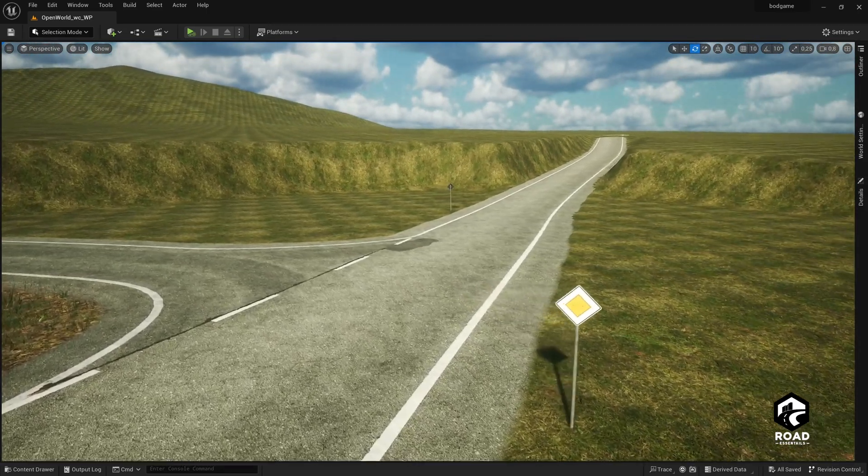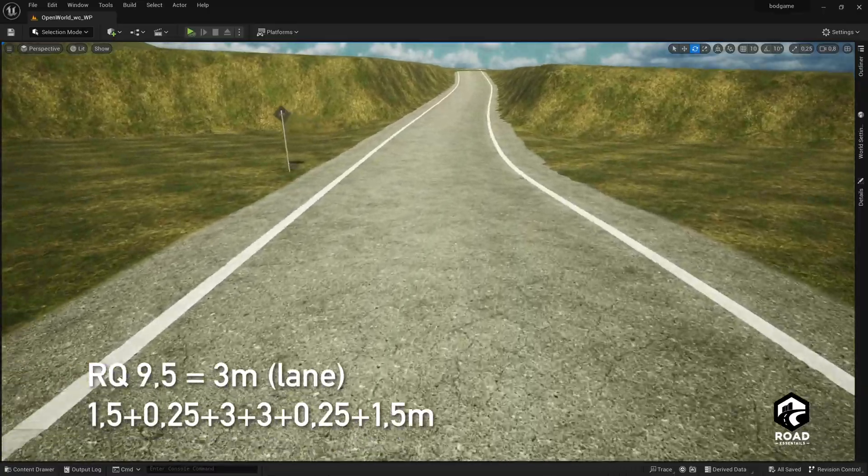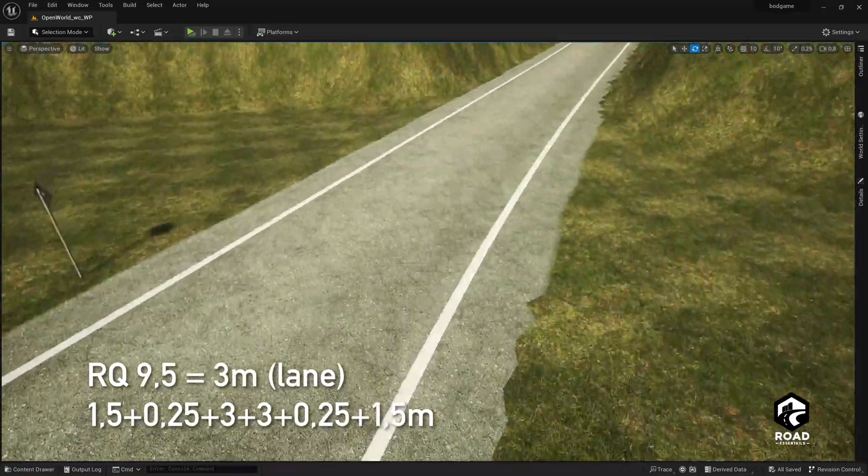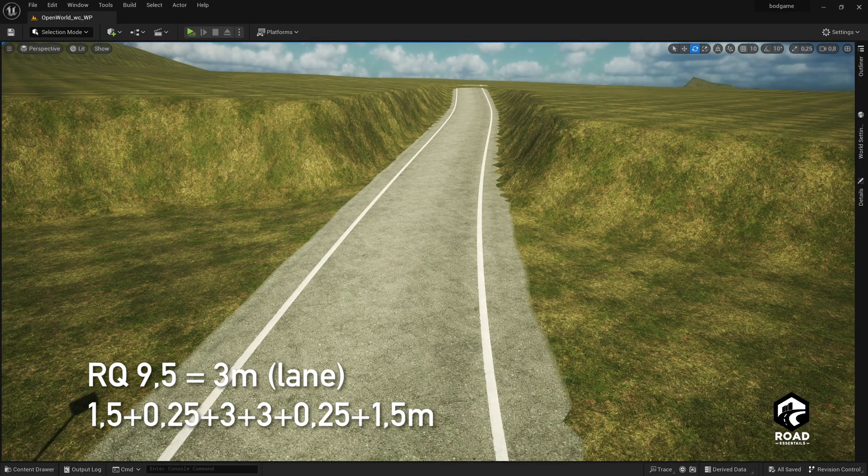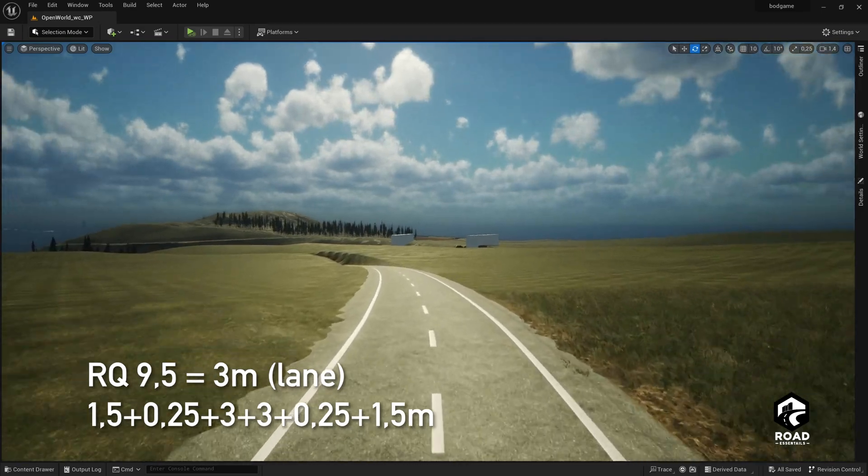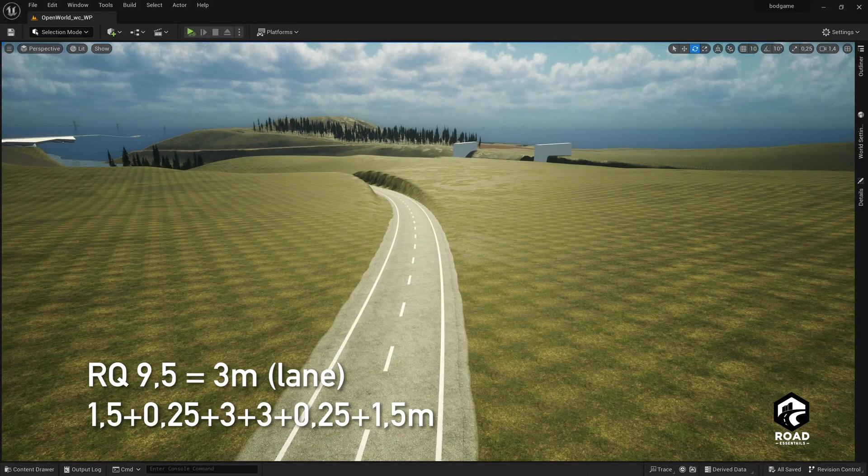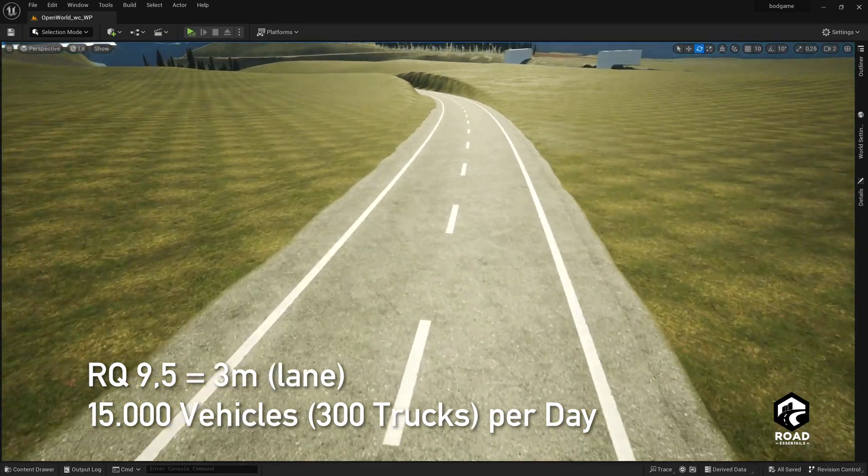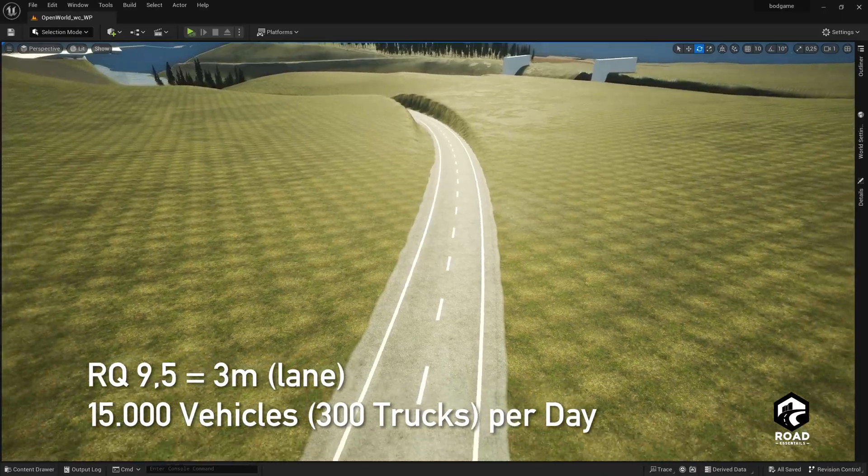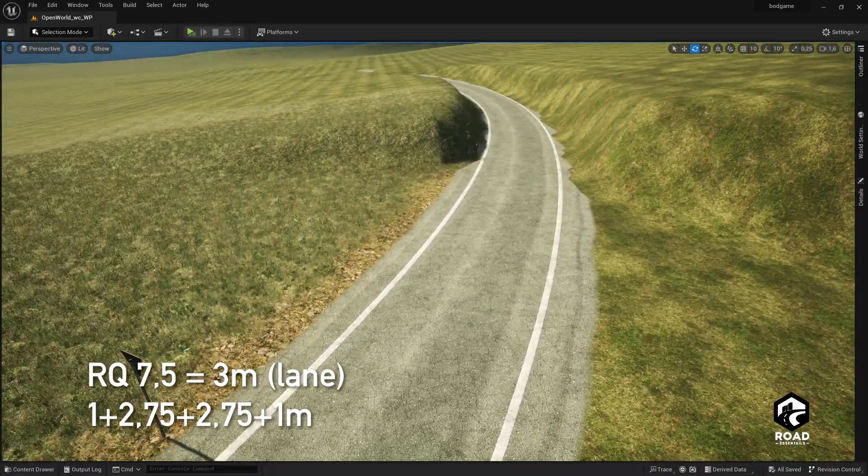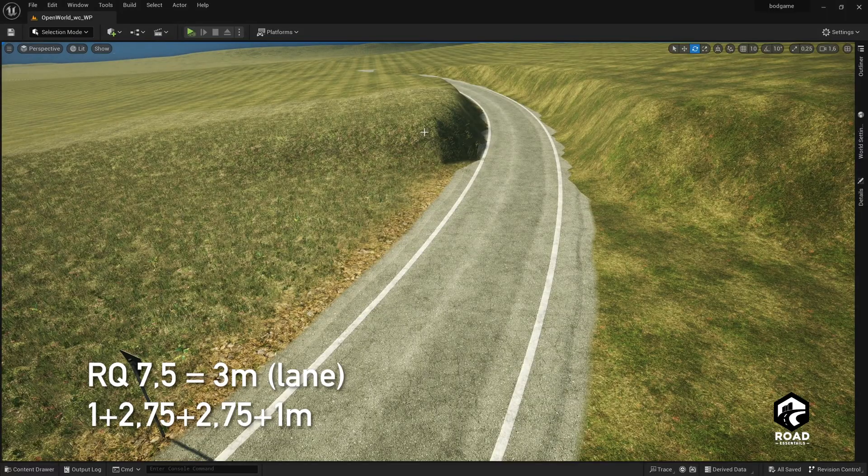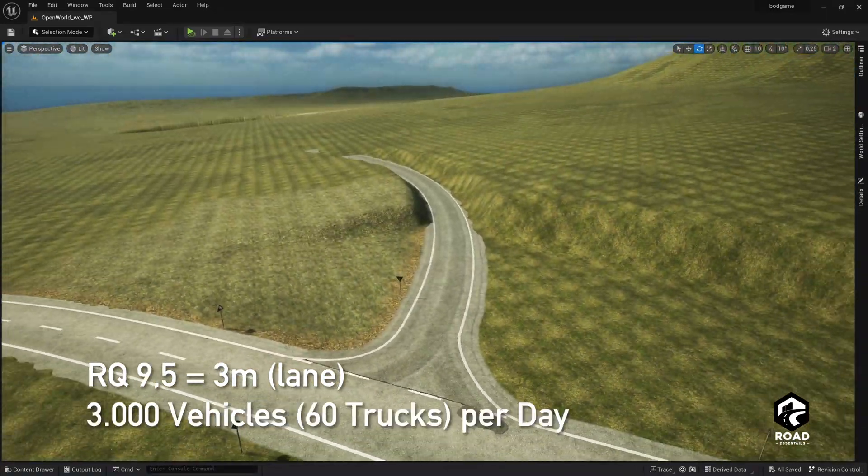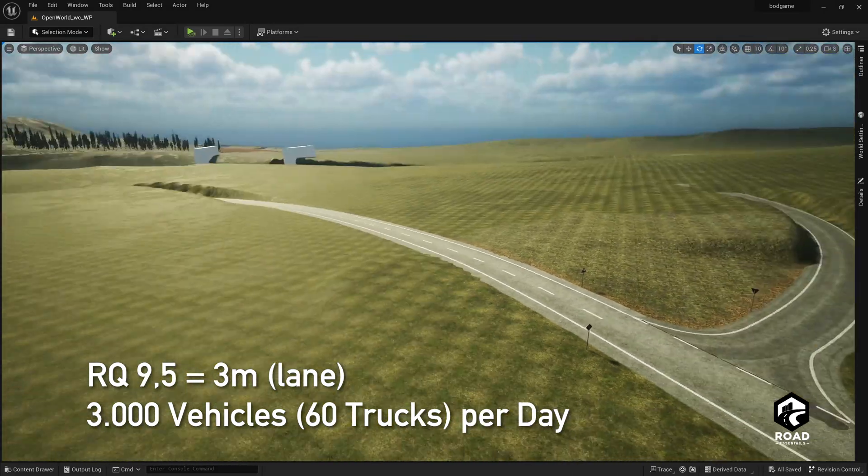This road here is an RQ95 road. These names 10.5, 9.5, 7.5 describe the size of the road. It's a typical German standard to describe how big or how many cars drive per day on the road. RQ95 road is a typical country road. This one here is an RQ75 road, which is more like a town connection road with less vehicles that drive daily.